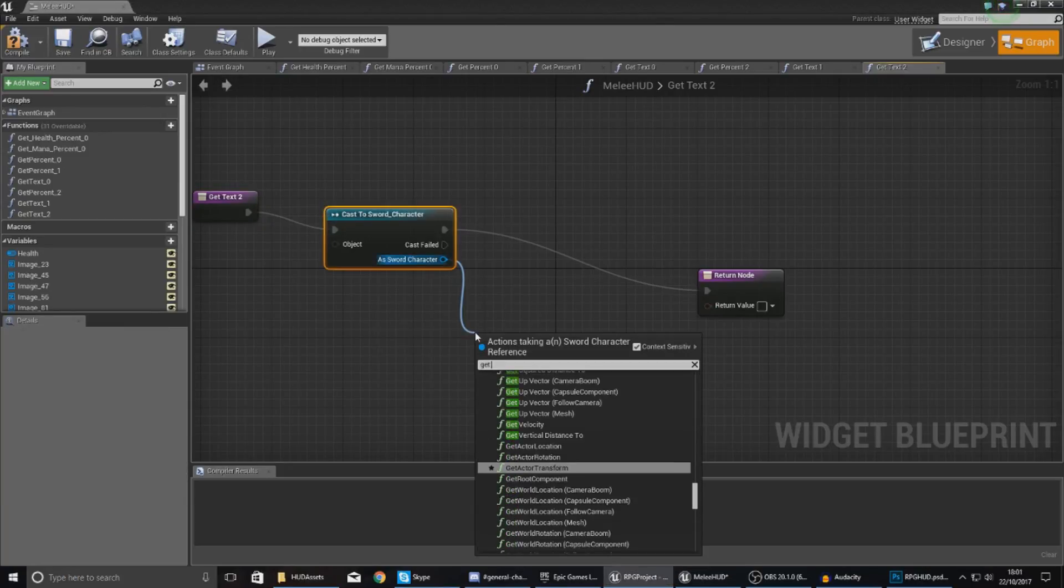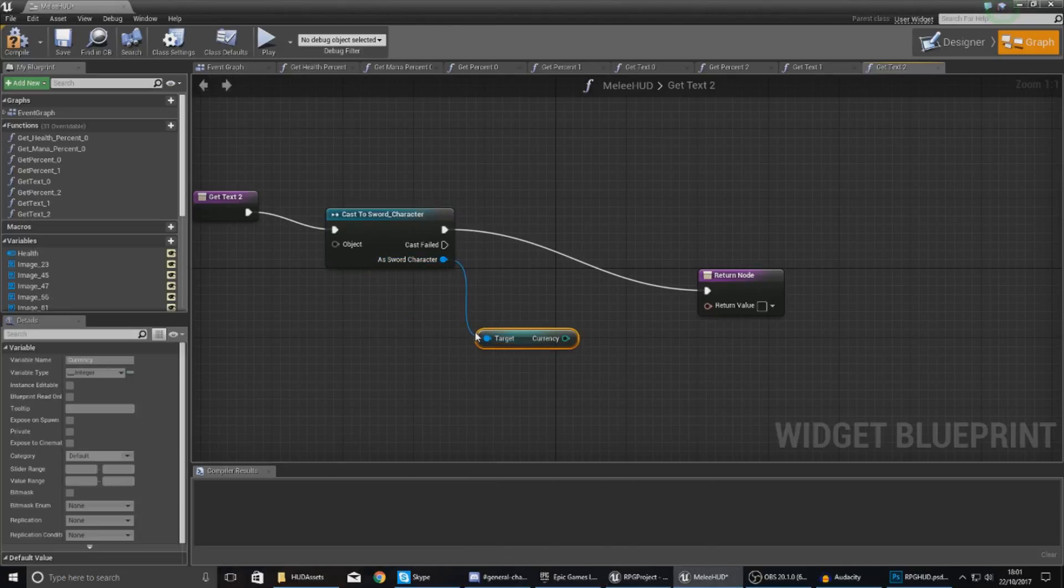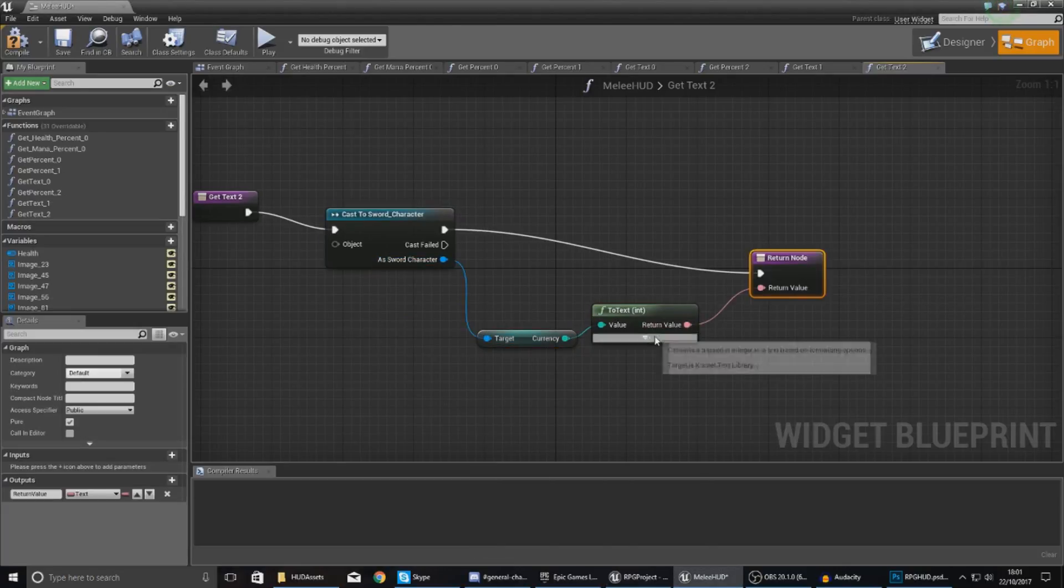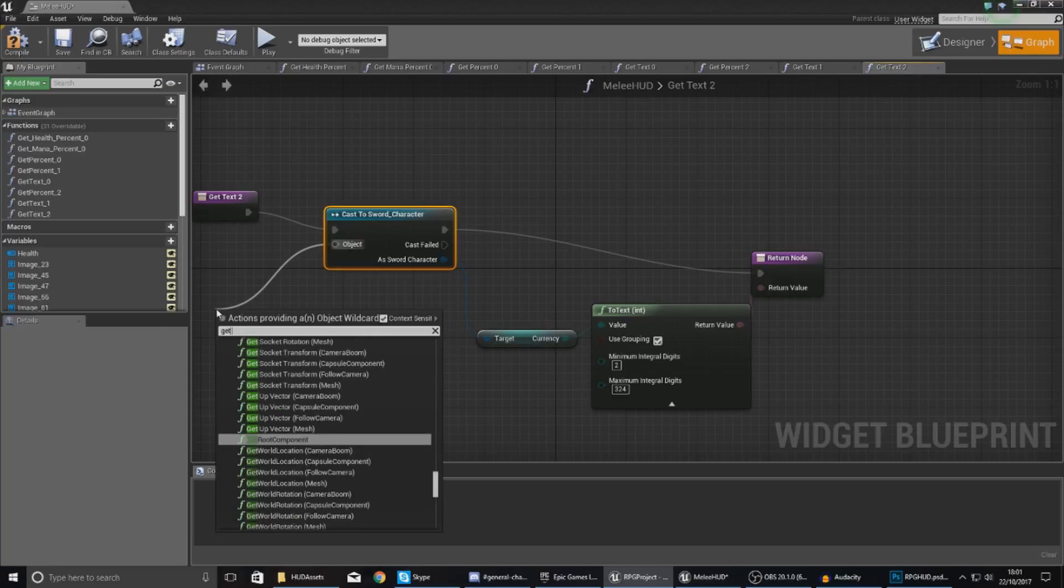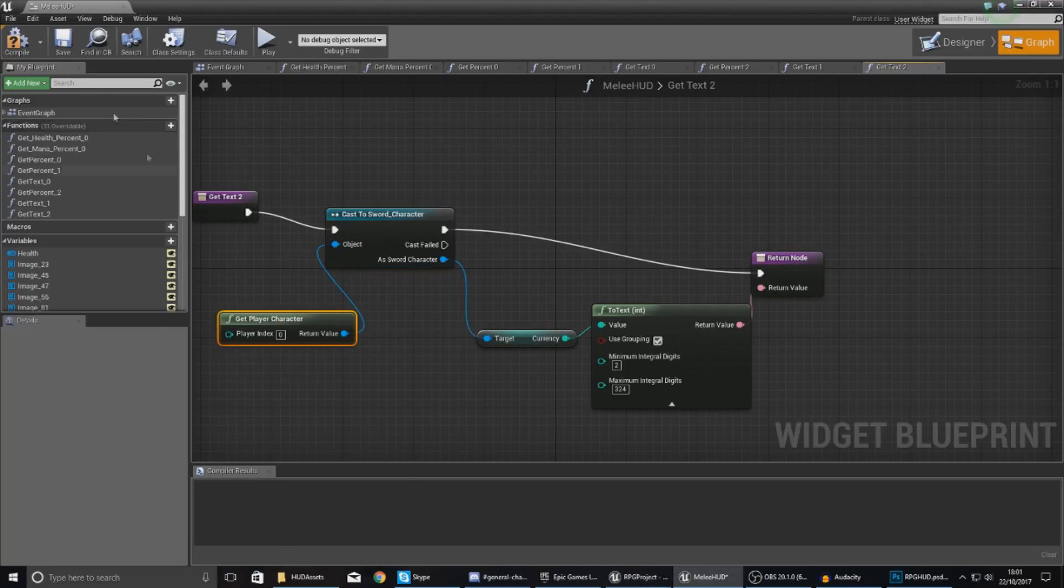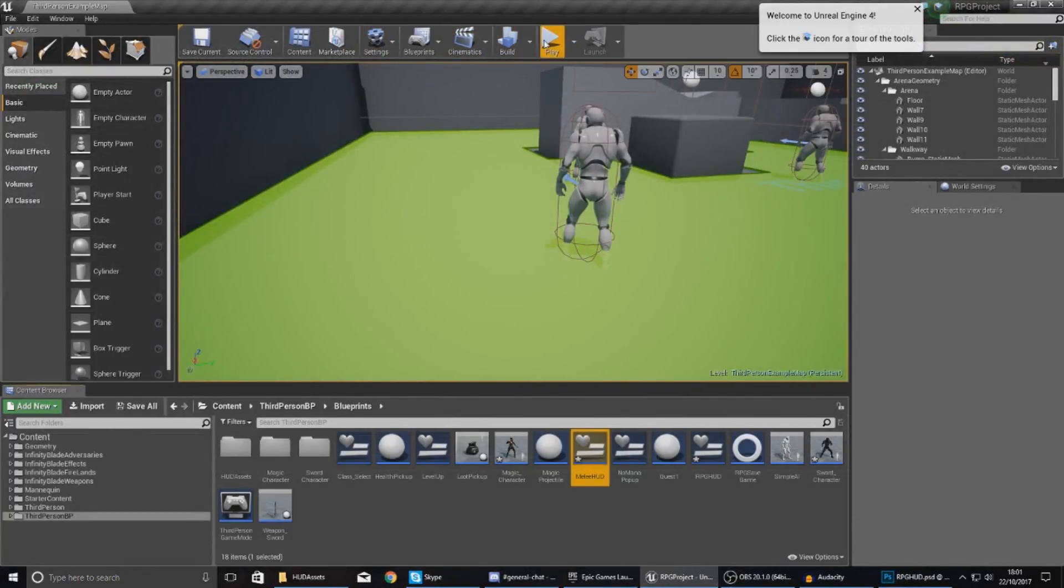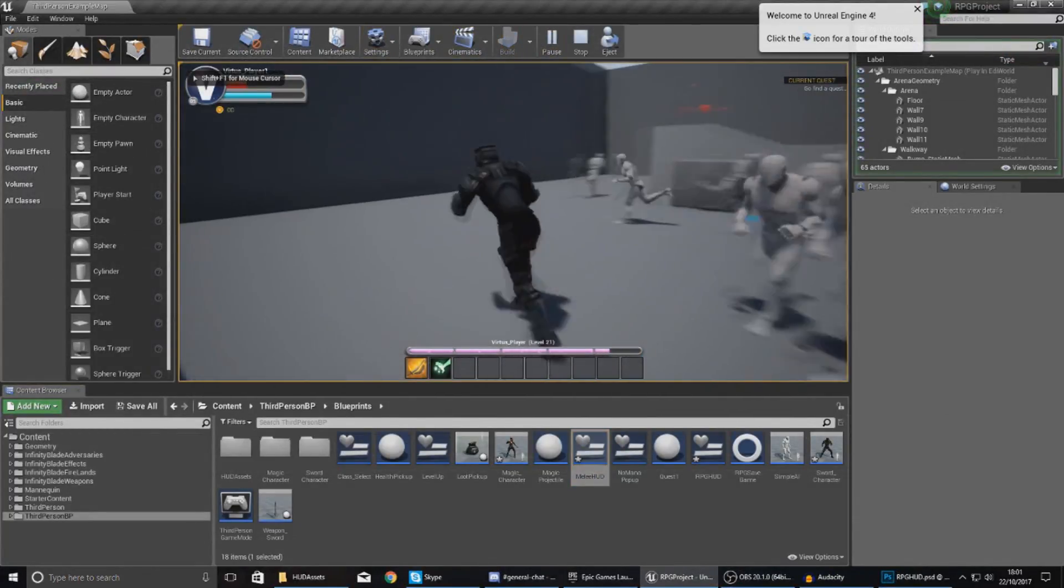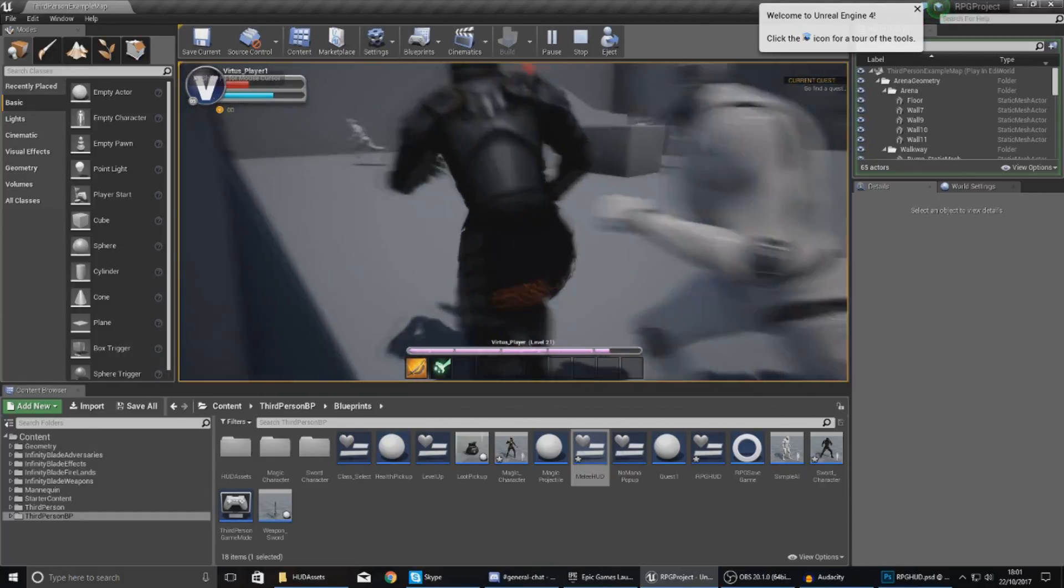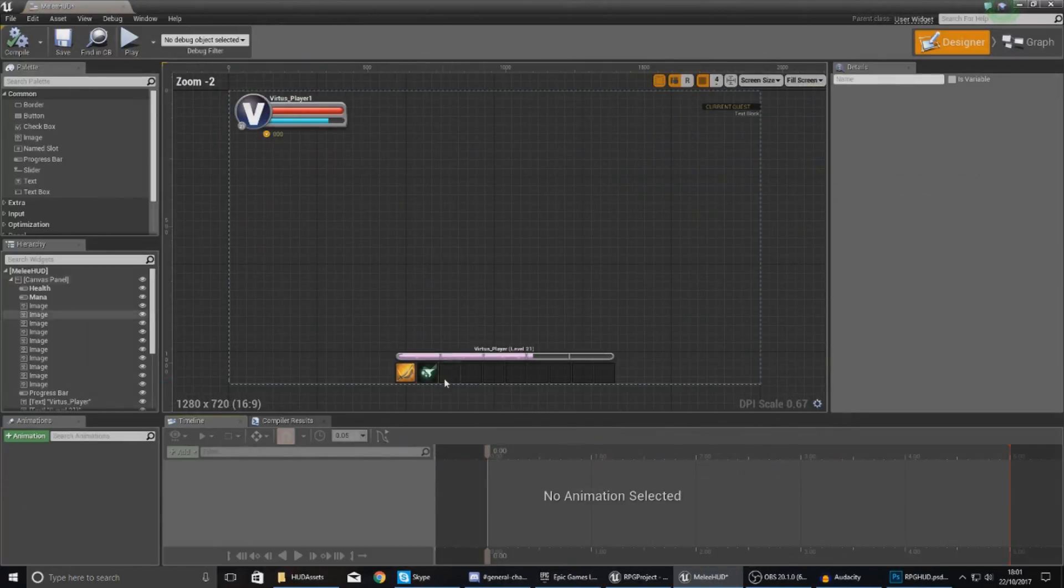Change your minimum integral digits to 2 and set your object wildcard to get player character. Hit compile, hit play, and if we jump into our sword-based character now, it also says 000 which is all good. For whatever reason I think I might have accidentally set my minimum integral digits to 2 instead of 3, and we are all good from there.